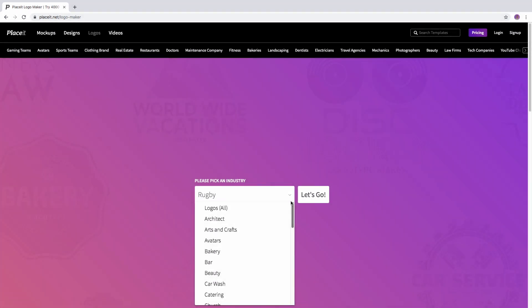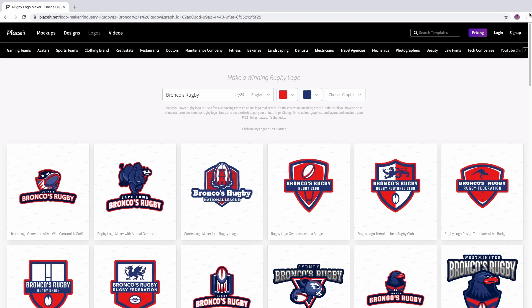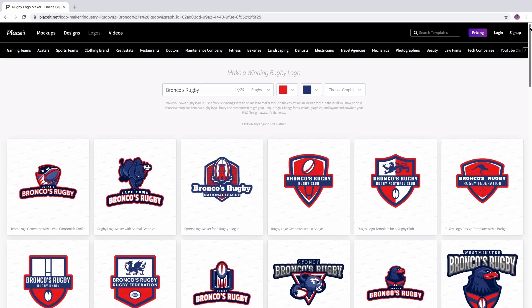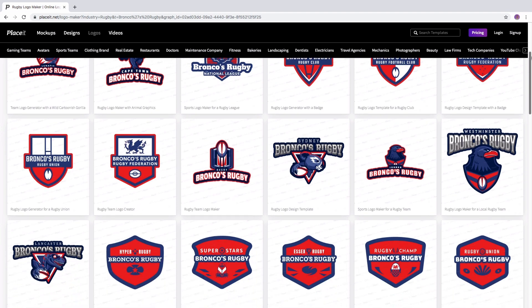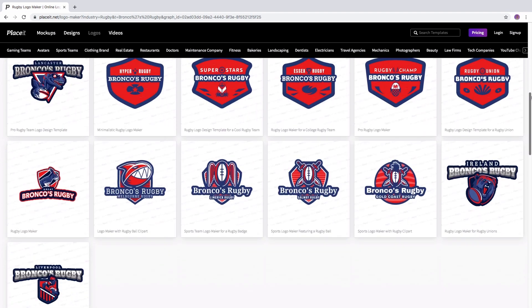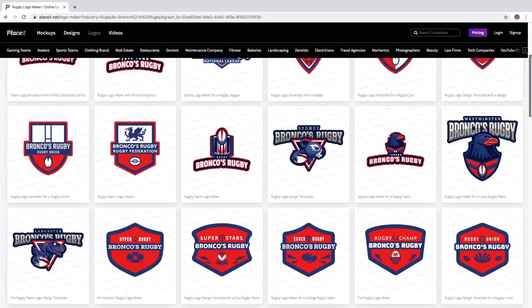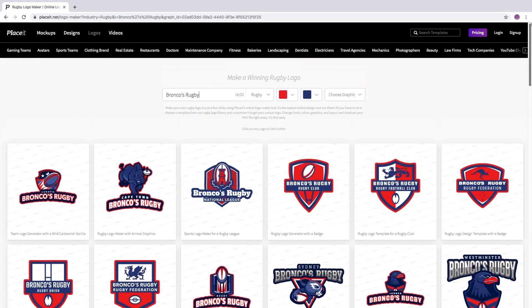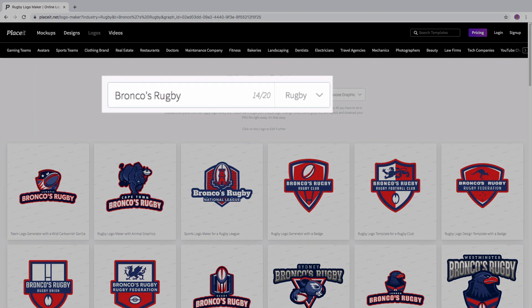Are you ready? There you go! Here is a collection of suggestions for your logo with the name on it already. Scroll through all the previews of how your new logo could be and select your favorite.